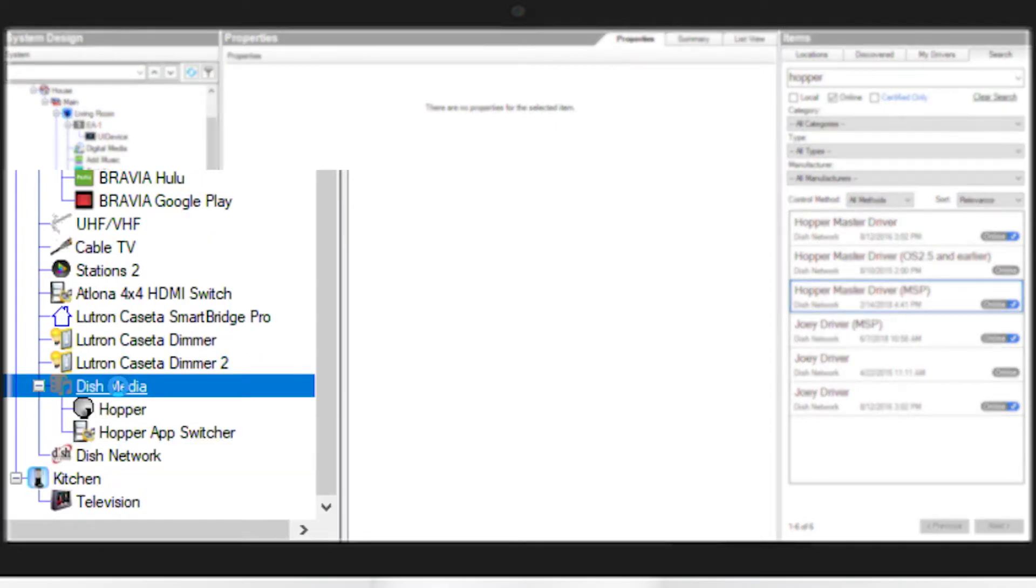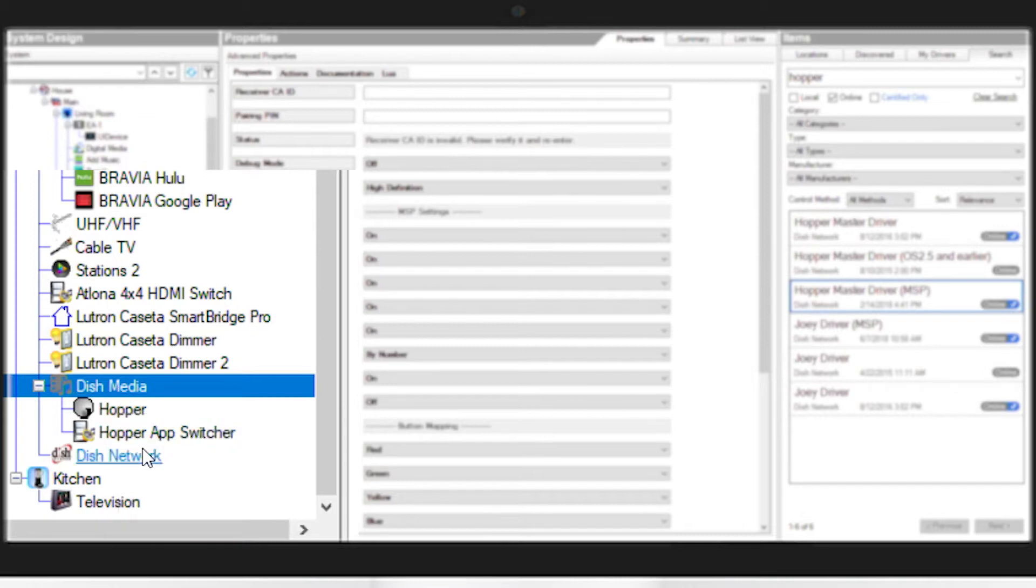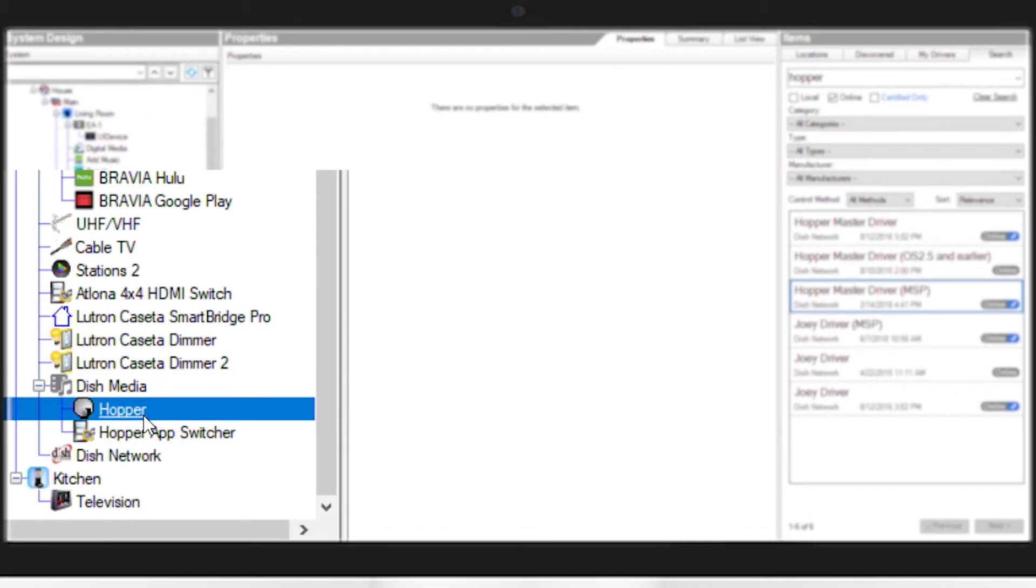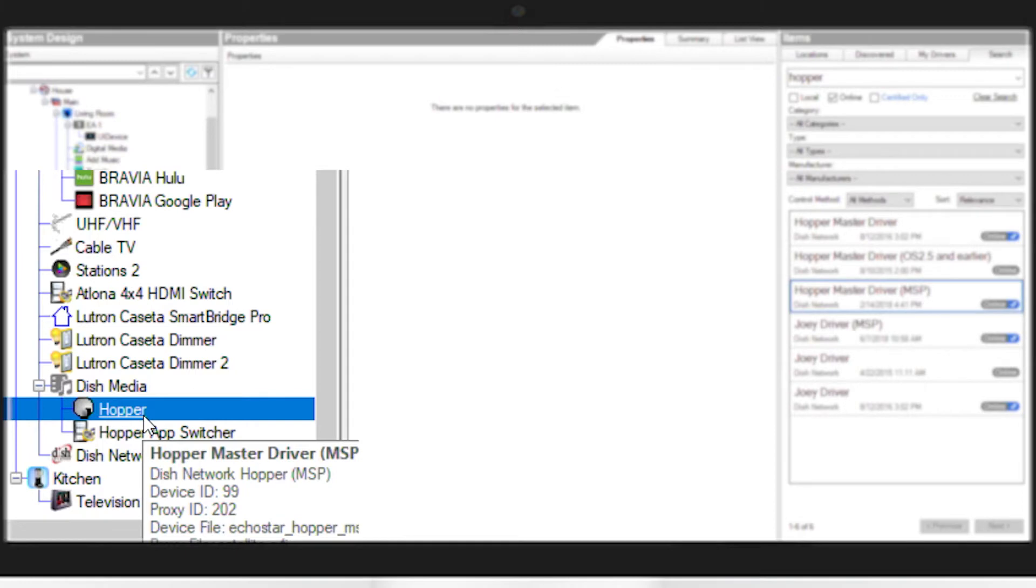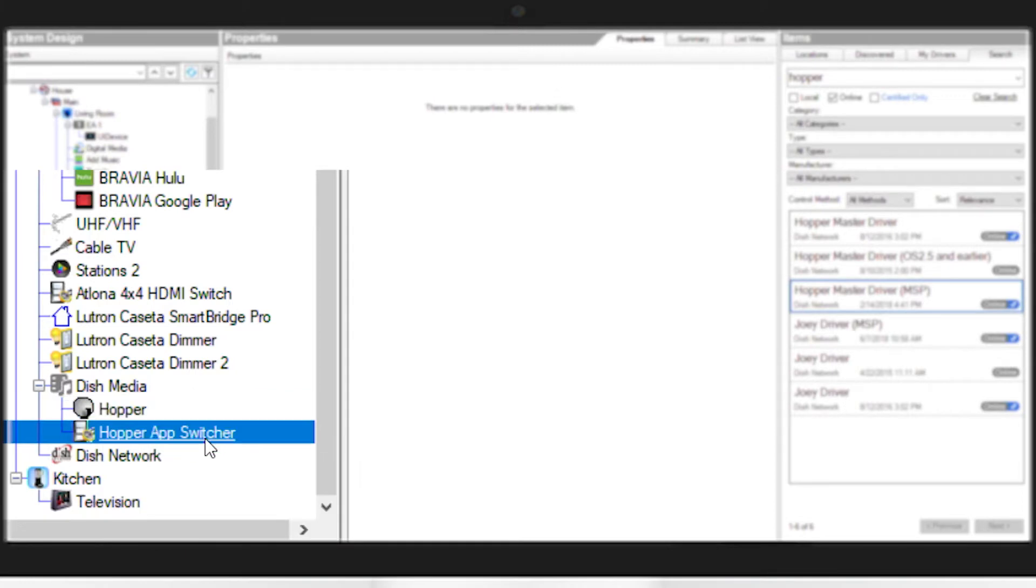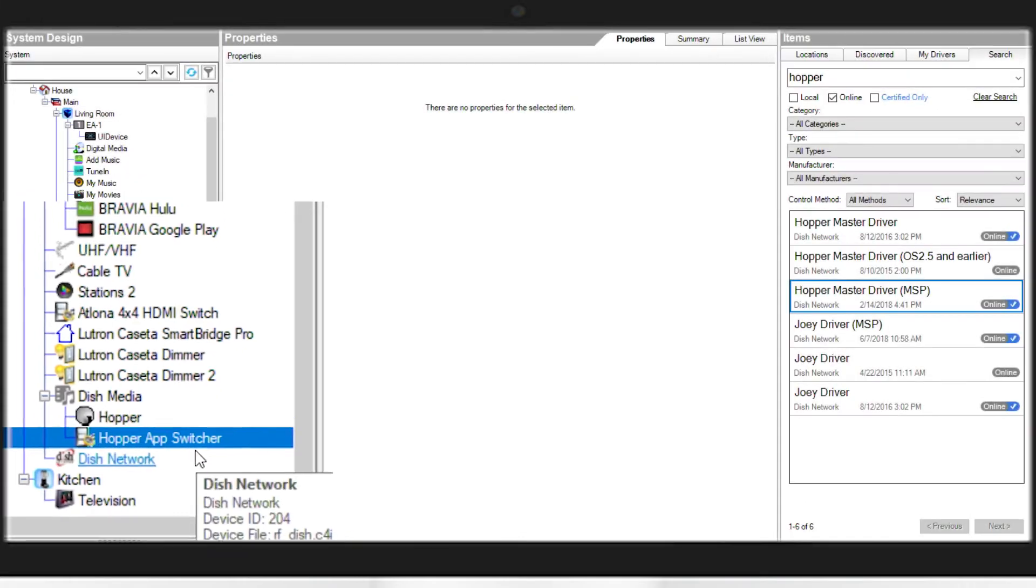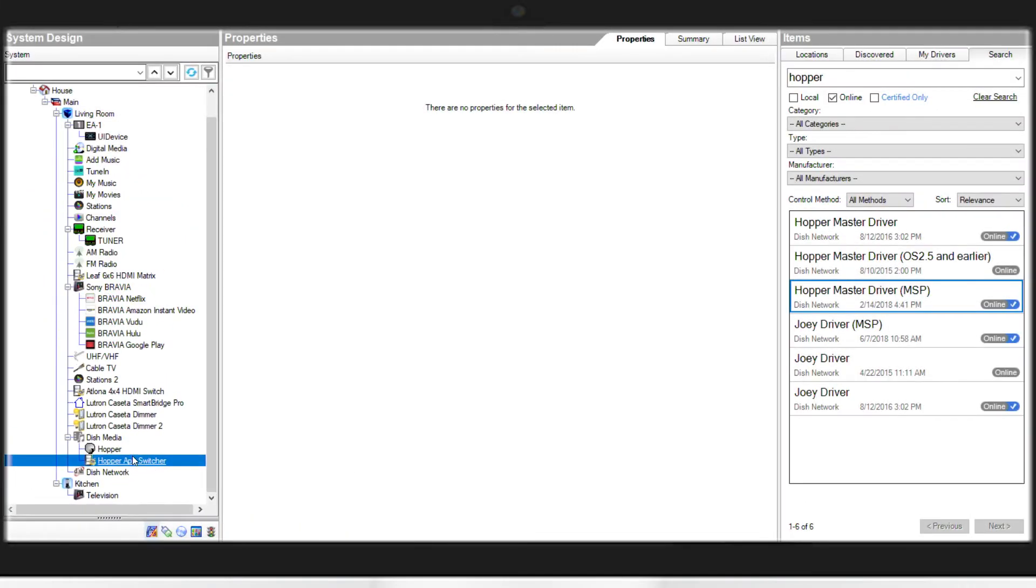First one you're going to notice is Dish Media. This is the DVR content that will show up in Navigator for your customer. The instance directly below it is the actual hopper receiver itself. And the third one is the hopper app switcher, which we'll get into later for adding YouTube and Netflix.